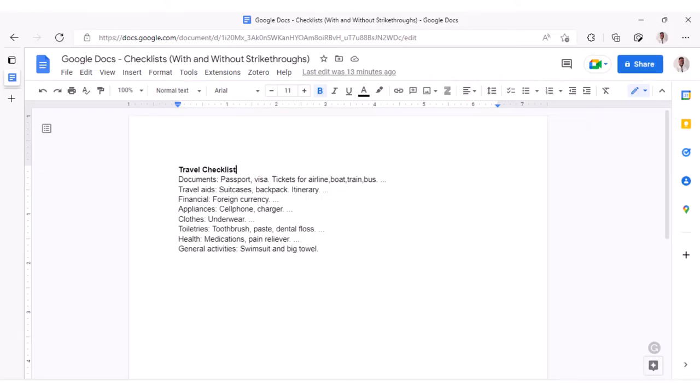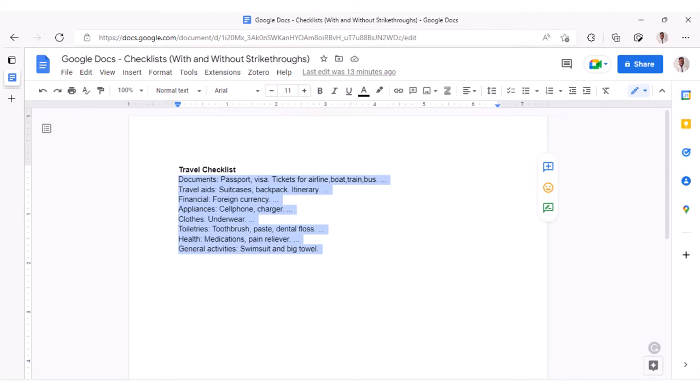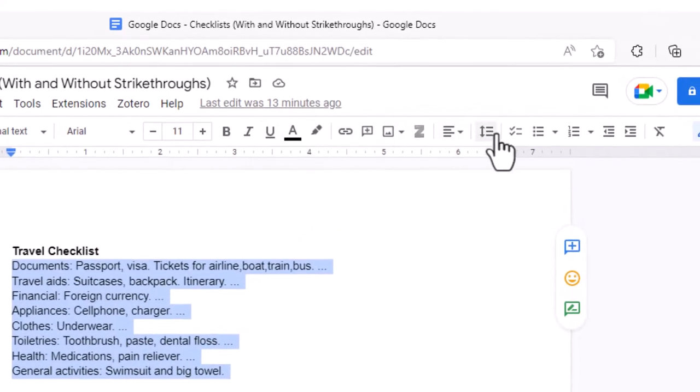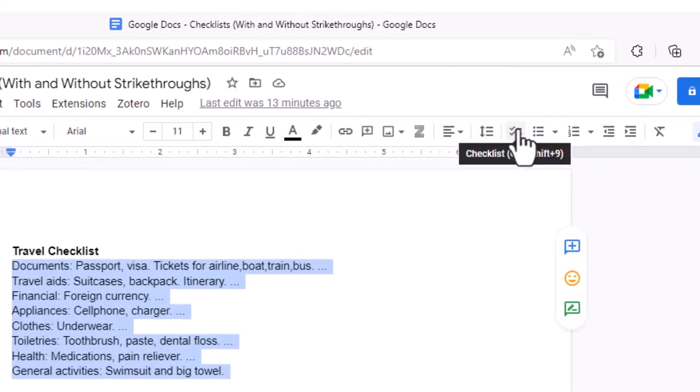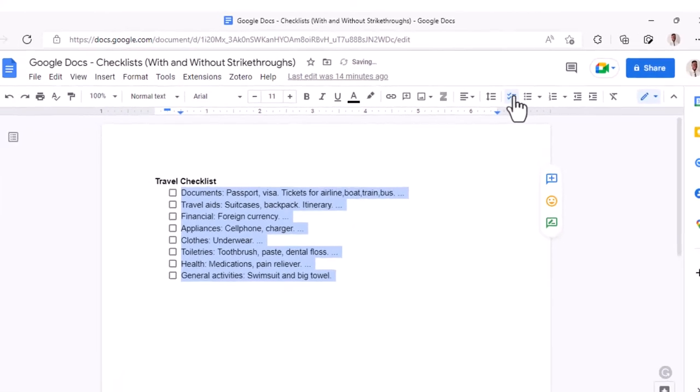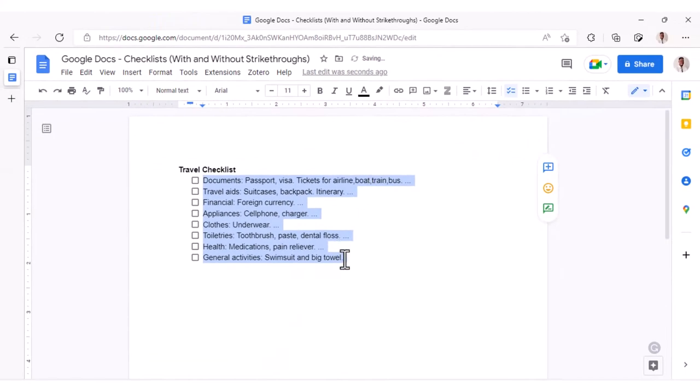Creating a checklist in Google Docs is quite easy. With a list like this, all I have to do is select the whole text, go to the formatting menu, and then select checklist. And that's it.